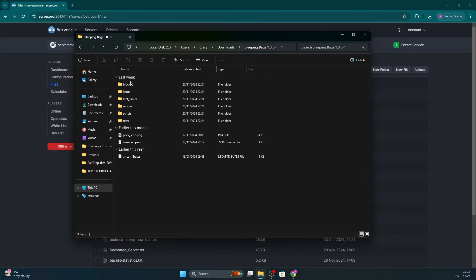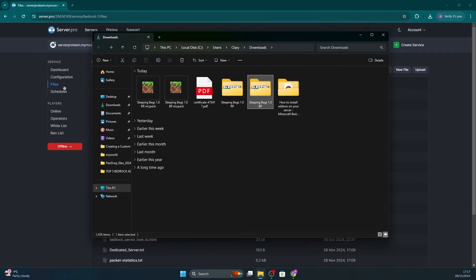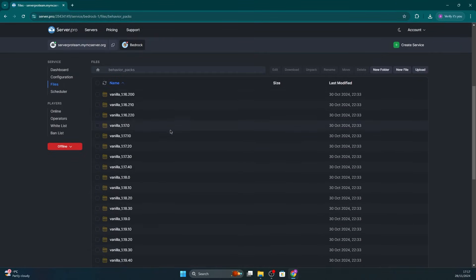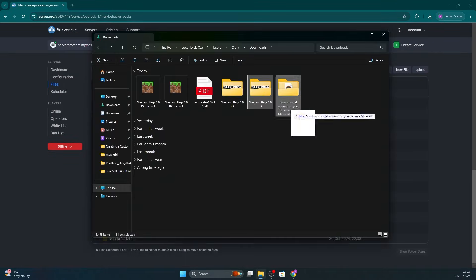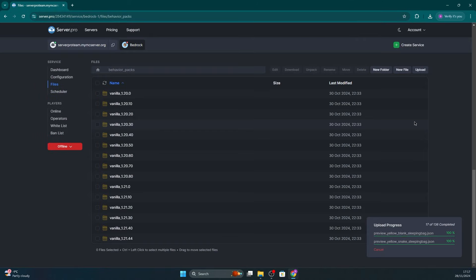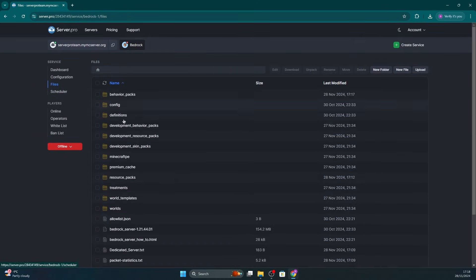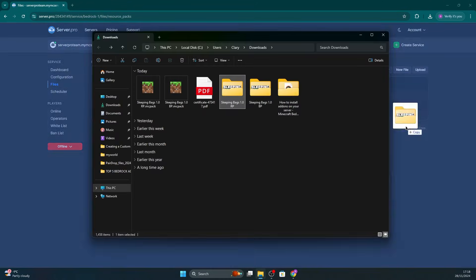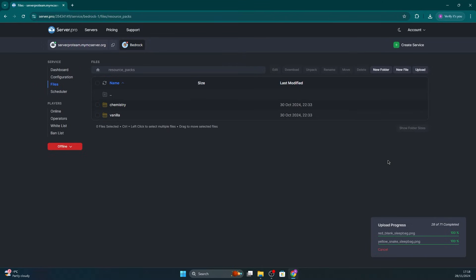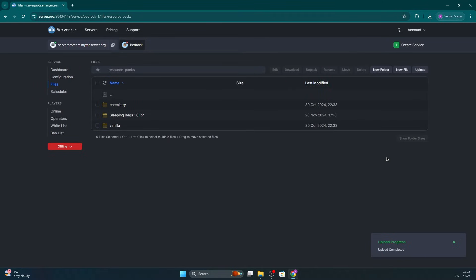Now drag those extracted files to the appropriate folders on the server. For example, sometimes it may appear as BP or RP for behavior pack and resource pack, so just drag them into the respective folder. I'll be dragging the behavior pack into the behavior packs folder, and I'll be dragging the RP pack into the resource packs folder.